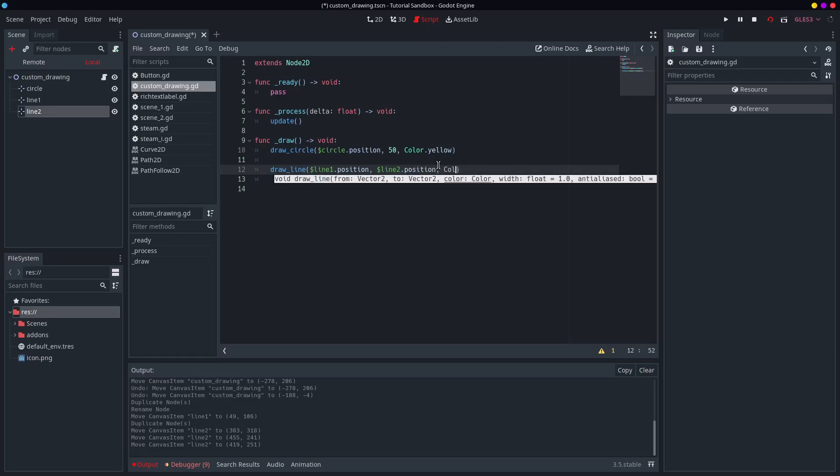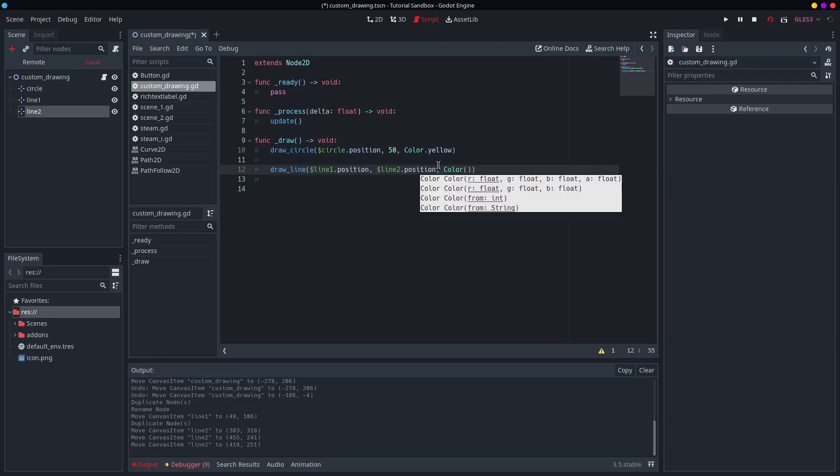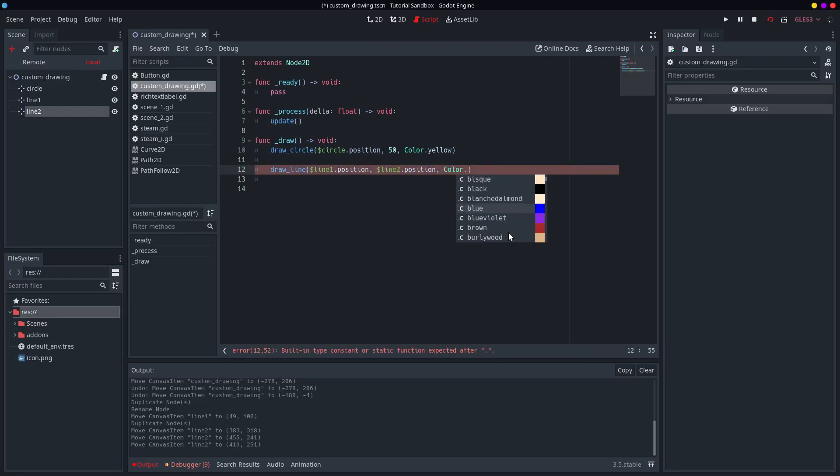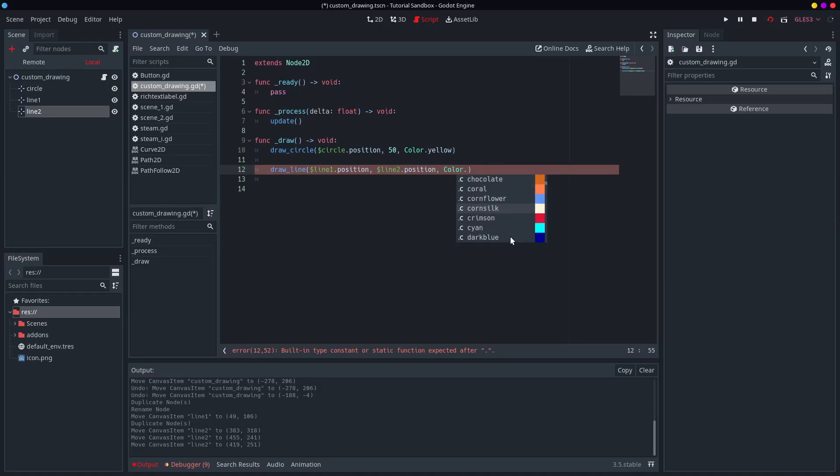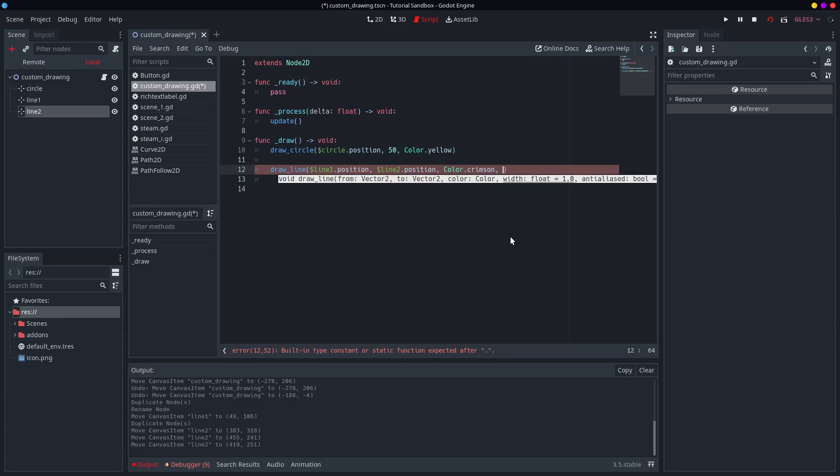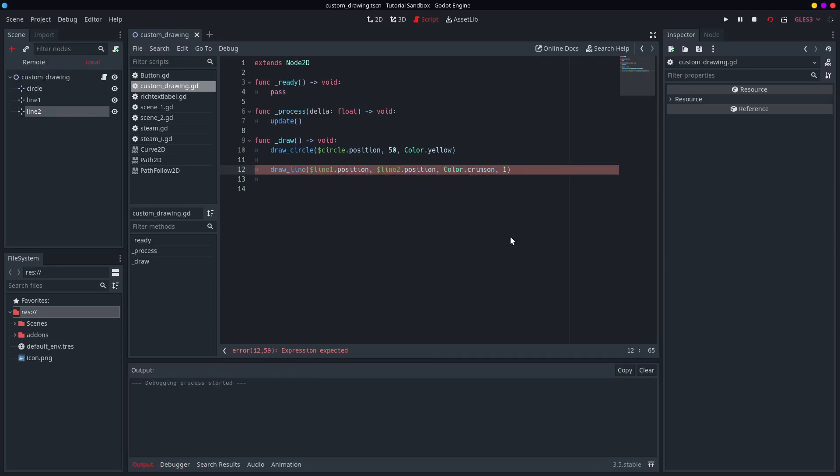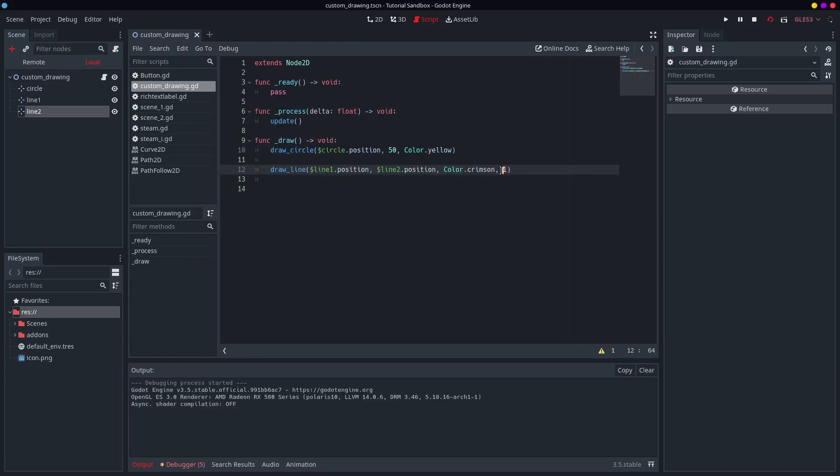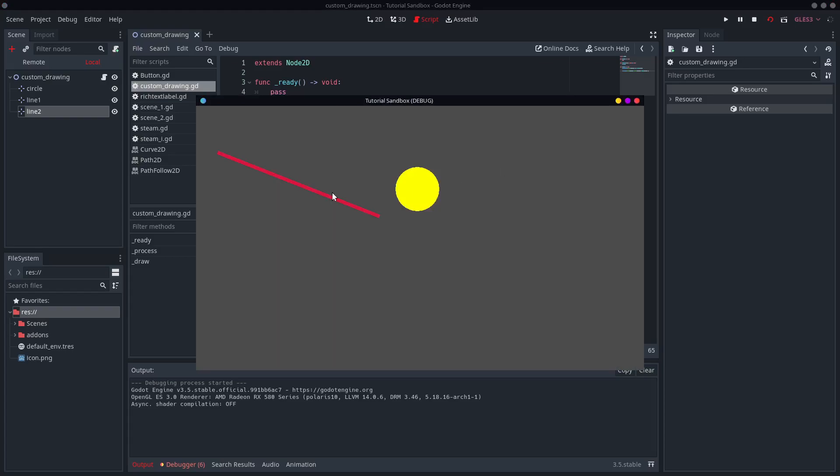So again, very simple. You do draw a line from line 1.position to line 2.position. And what color should we have that? Let's go for crimson. Why not? And width. Let's make that a nice 1. Okay, so that's a very fine line. I don't know if I like that. I might turn it up to an 8. That's a thick line.